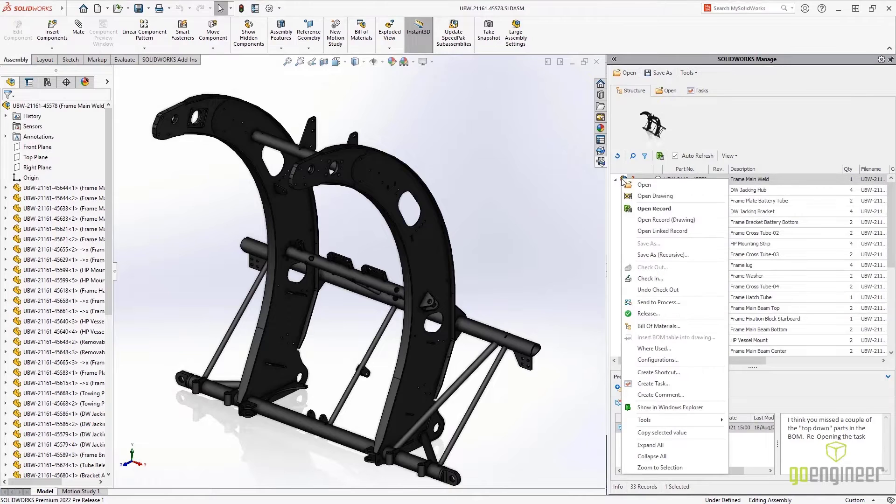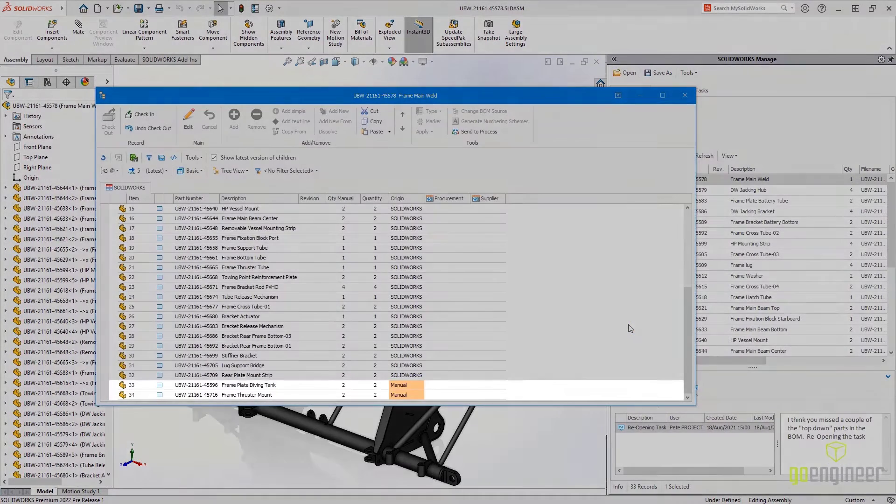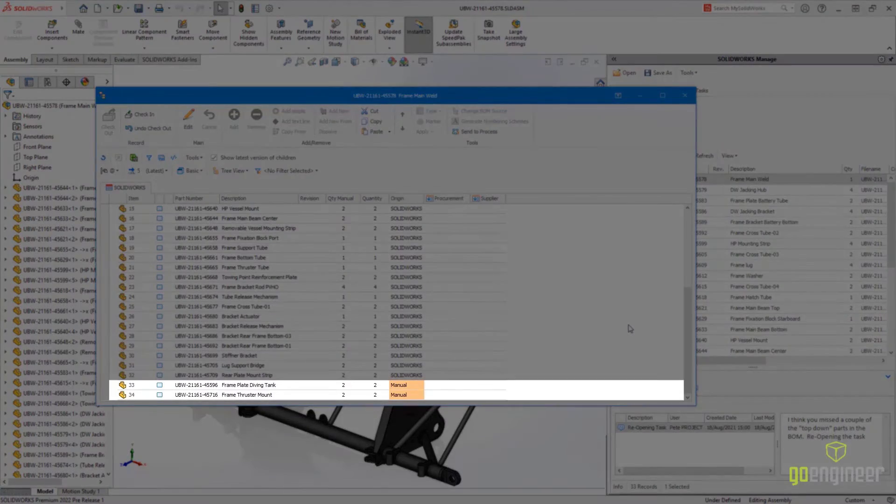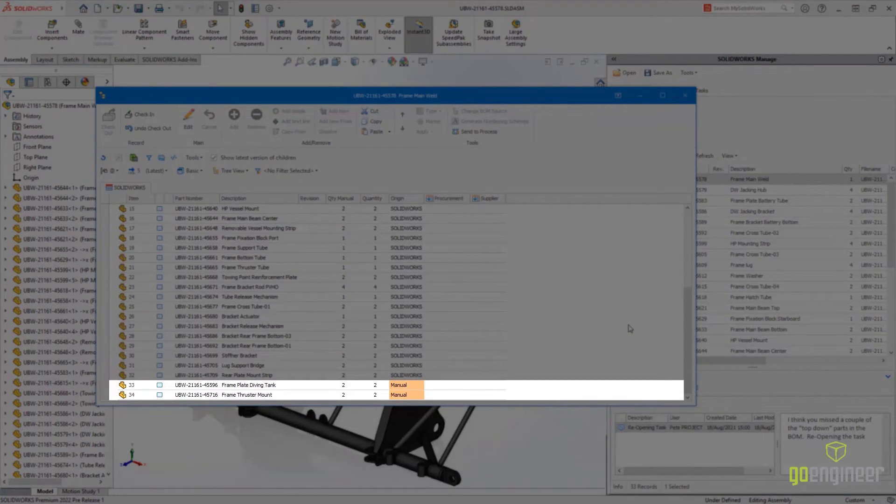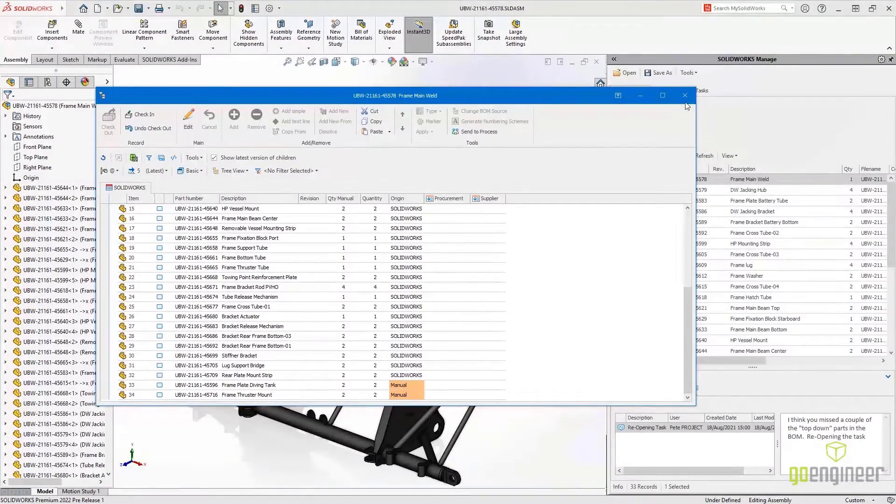Also new to Manage 2022 is the ability to support top-down bill of materials design. This bill of materials has two items that have been manually added, with a quantity of two.